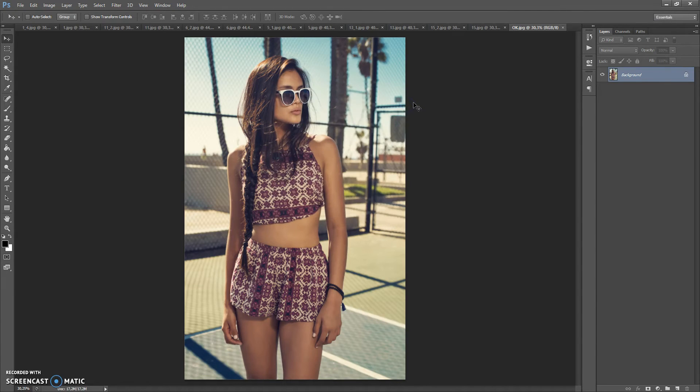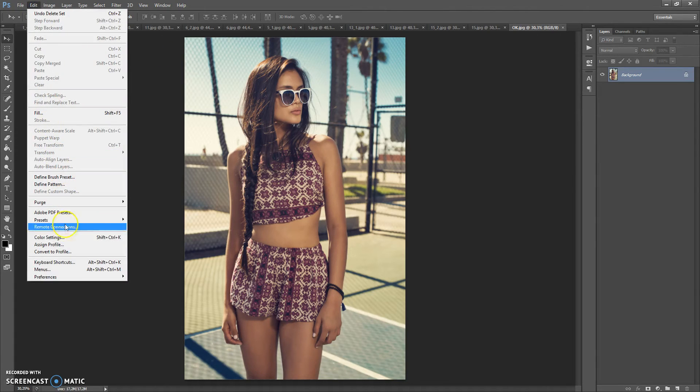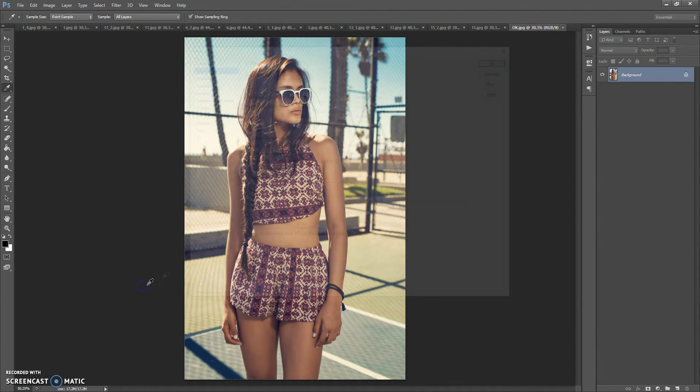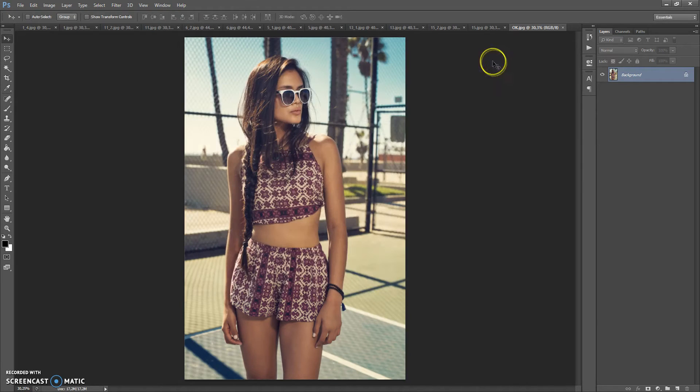Before you run the action you need to do these steps. First step, make sure that you're using the English version of Photoshop. If you use version with another language, watch the video on how to change language. The link is under this video.